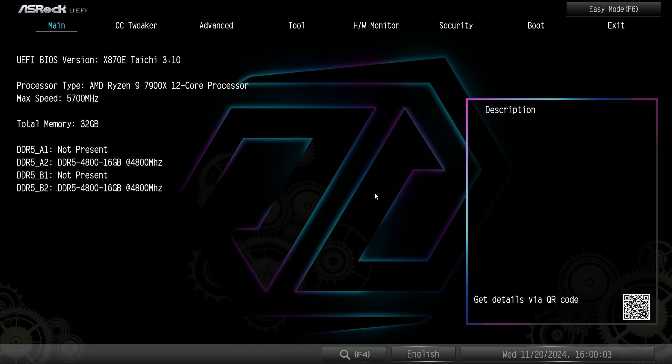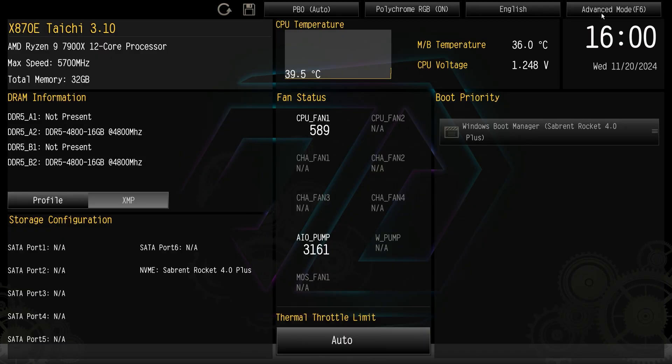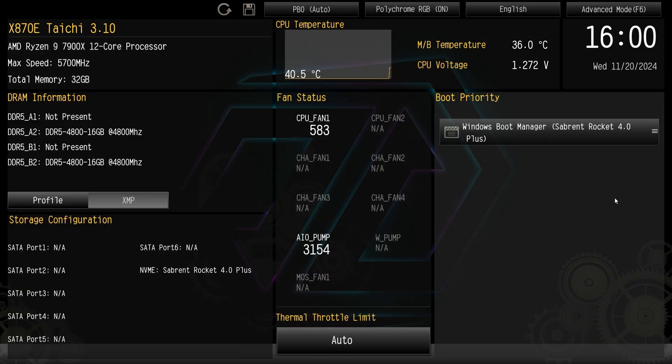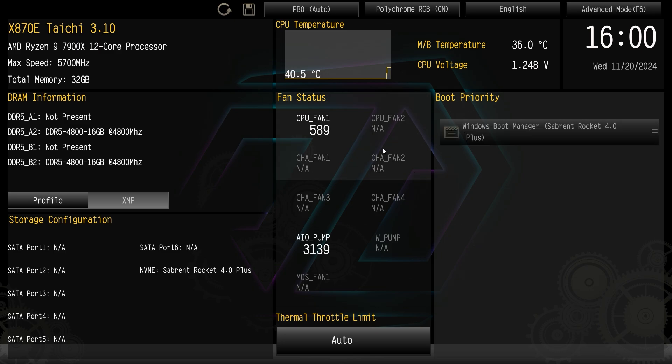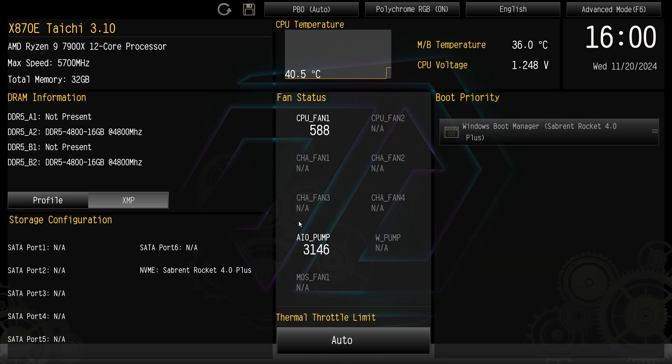Now to swap over to easy mode you can just click up here or hit F6 on your keyboard, so let's go ahead and do that and now we're brought into easy mode which gives you a more visual representation of what's going on and allows you to change a few settings really easily.